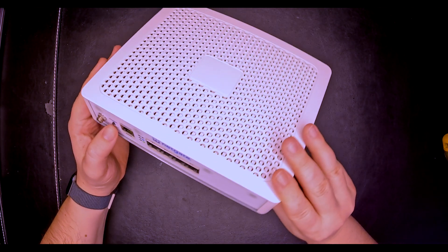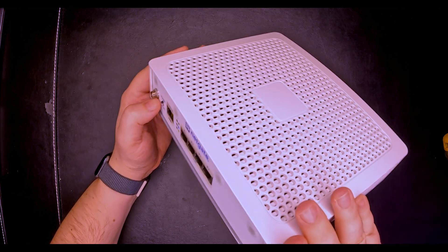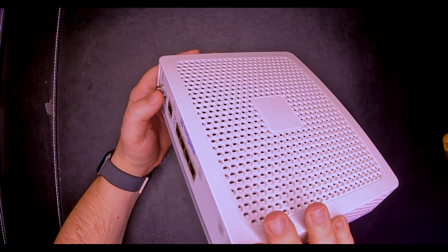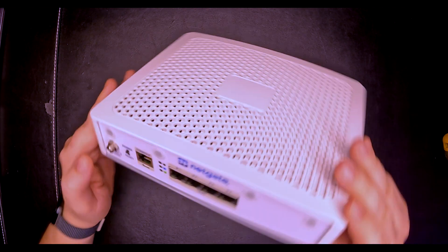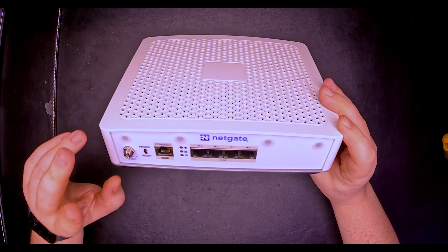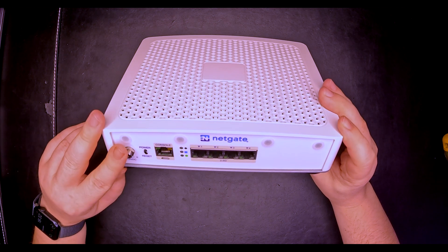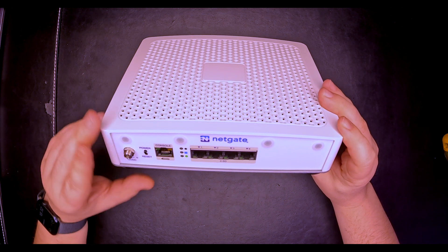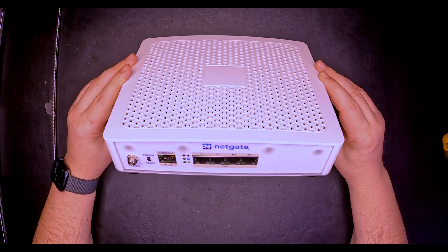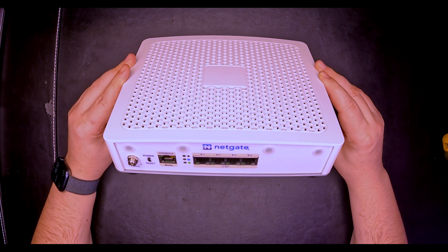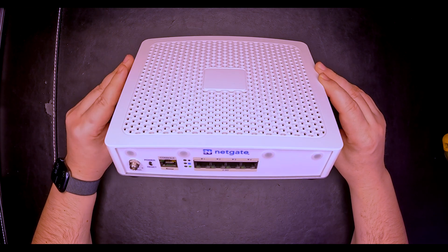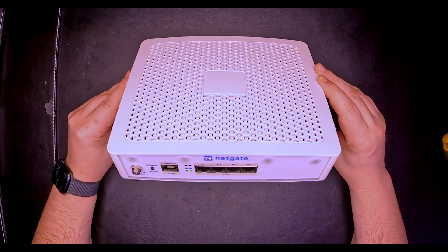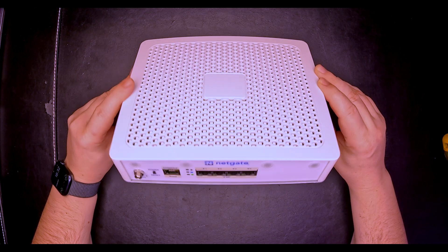What I notice is that the power button is not recessed anymore, so it's very easily accessible. And of course we have the 12-volt power supply with a barrel connector. This unit is 2.5 to 3 times faster than the previous model, the NETGATE 4100.